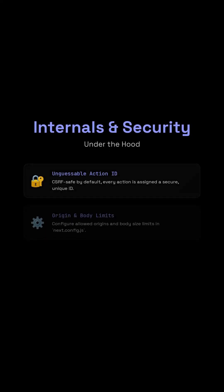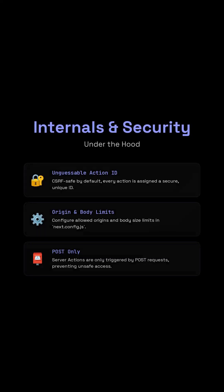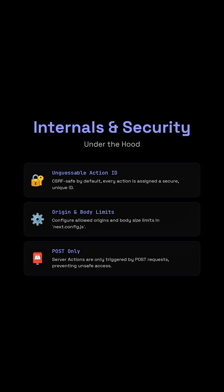Under the hood, Next.js assigns a secure, unpredictable ID to each server action so the client can invoke it, CSRF safe.